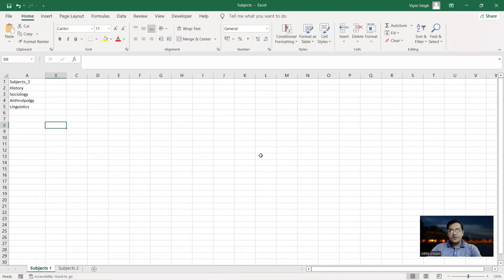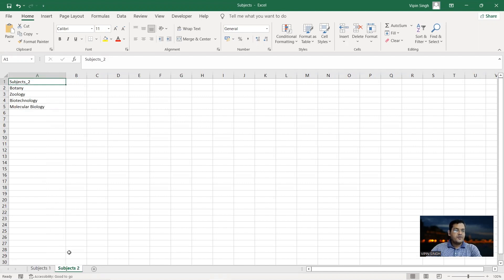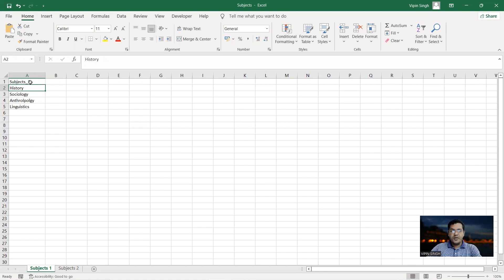Here is an example Excel document with two sheets. The first sheet is called 'Subjects One' and contains humanities subjects: history, sociology, anthropology, and linguistics. The second sheet is 'Subjects Two' which contains science subjects: botany, zoology, biotechnology, and molecular biology. So effectively, one sheet has humanities subjects and the other has science subjects.